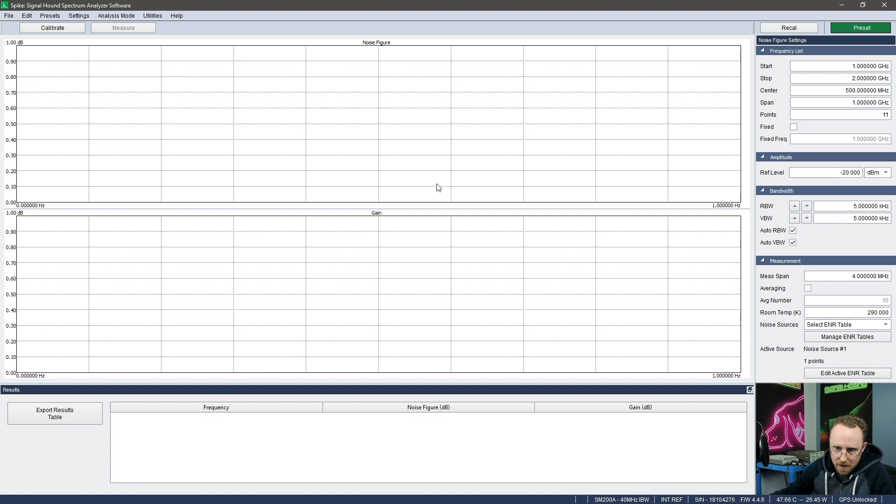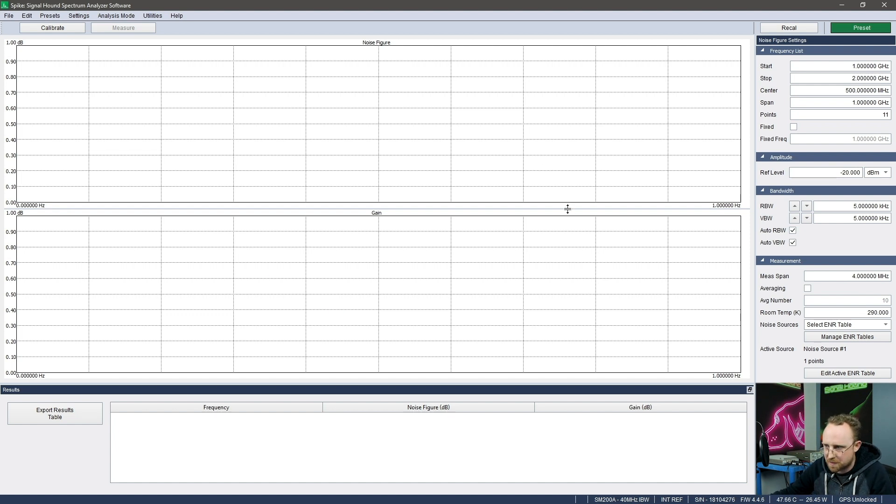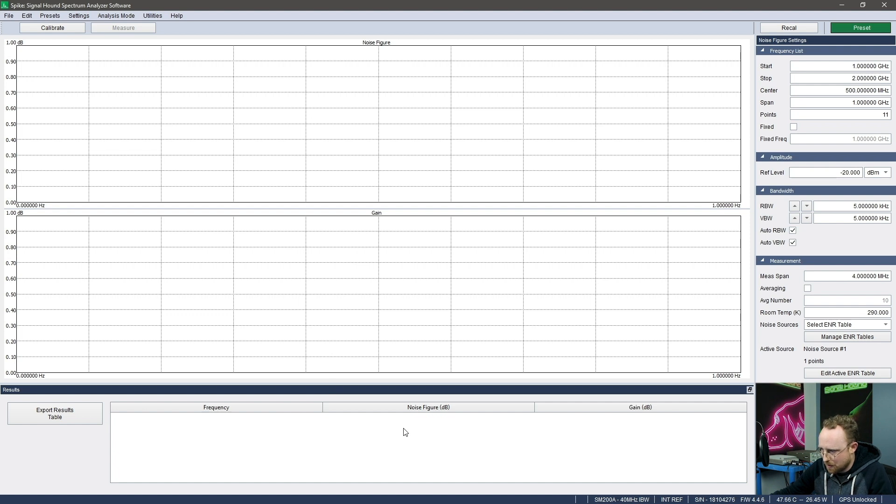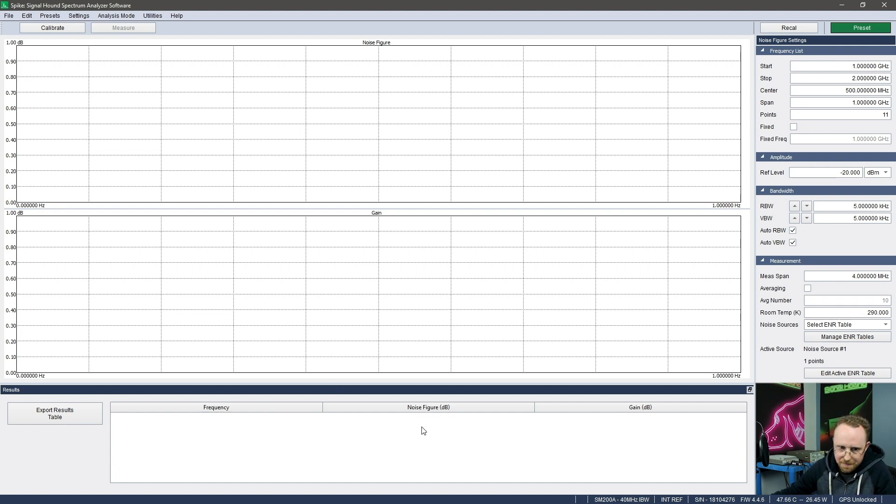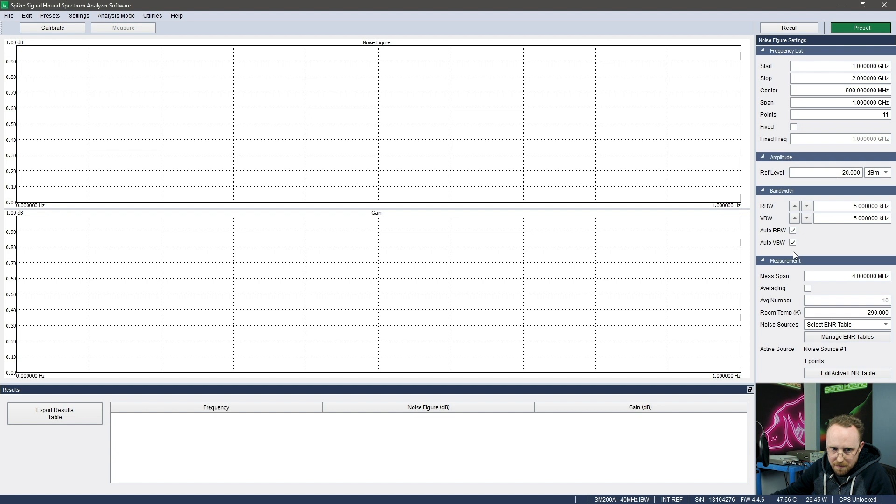So just a quick overview of the interface - you can see the plots here. It's pretty straightforward. There's two measurements that are taken with this mode: noise figure and gain. You see there's a plot for each and this table will also show those results in tabular fashion. And then we have one simple control panel where you'll configure your measurement.